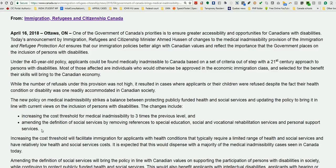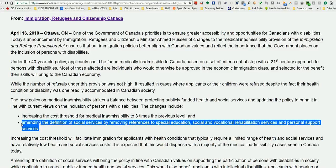Also, the government is amending the definition of social services by removing references to special education. So if somebody requires special education, that will likely not count as part of social services. Additionally, rehabilitation services — social, vocational, and personal support services — will be removed from the cost threshold formula itself. This will benefit a lot of people, though not everyone.